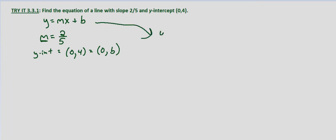So y equals m is two-fifths, x plus b is four.